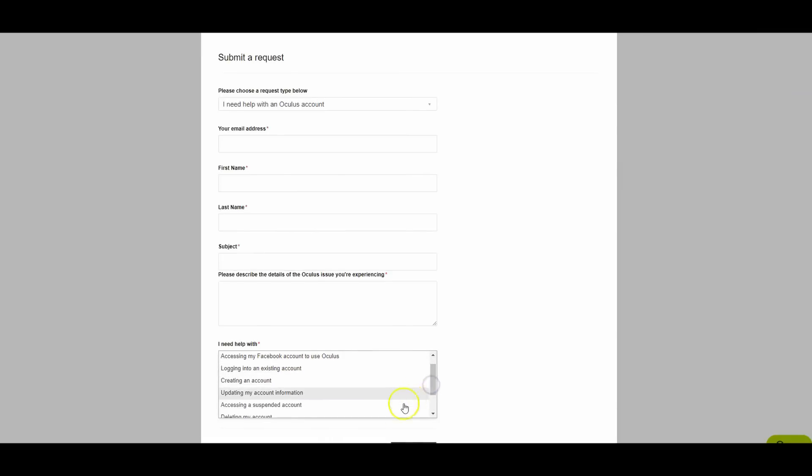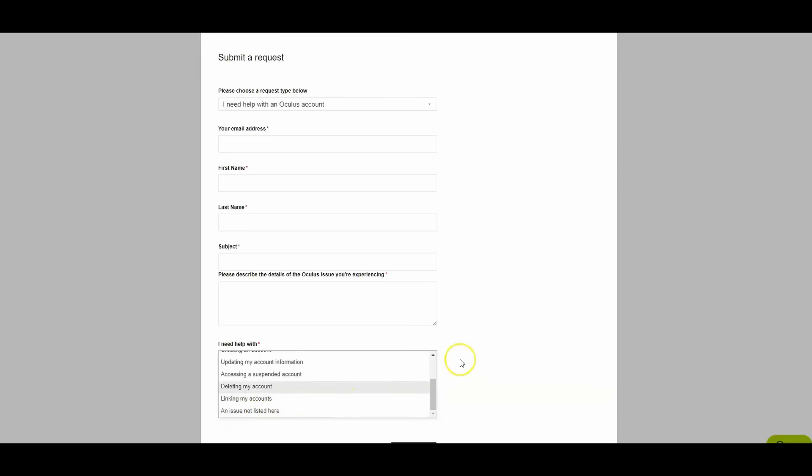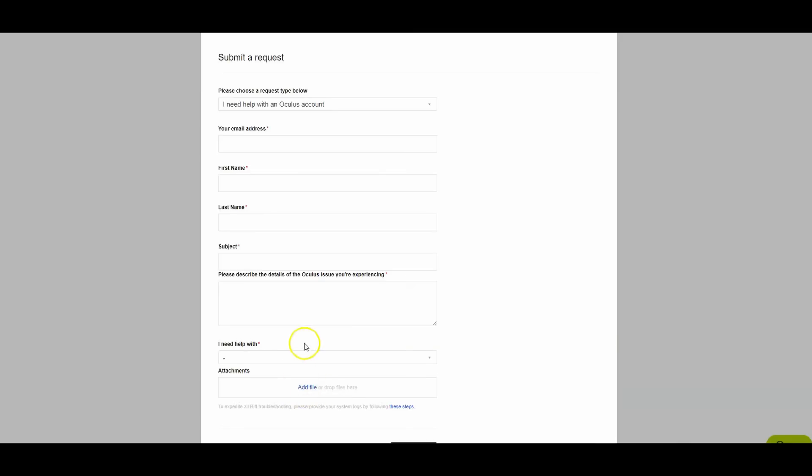You have a bunch of options: accessing a suspended account, you might want to use this one, maybe you have issues linking an account, an issue not listed here. So you have a lot of things. Maybe you want to take a screenshot if you can and attach it, that'll probably help them out as well, and then you hit submit.